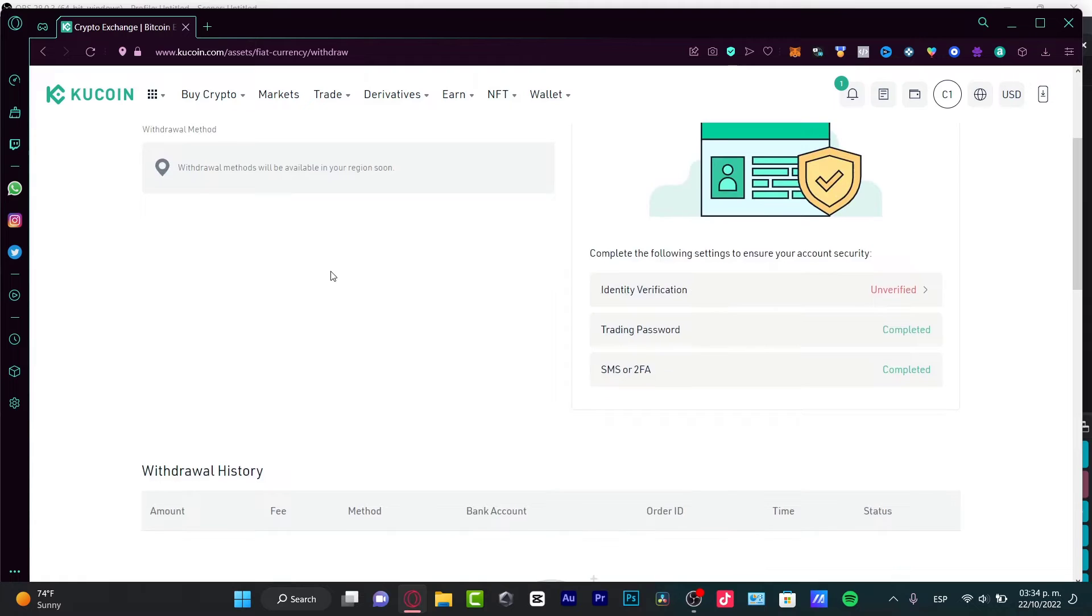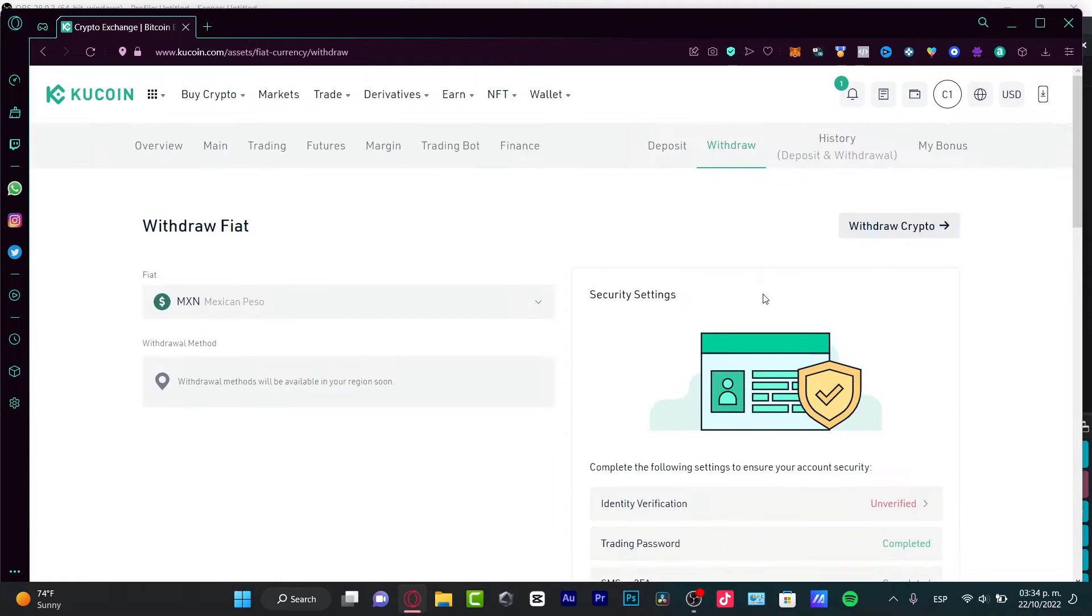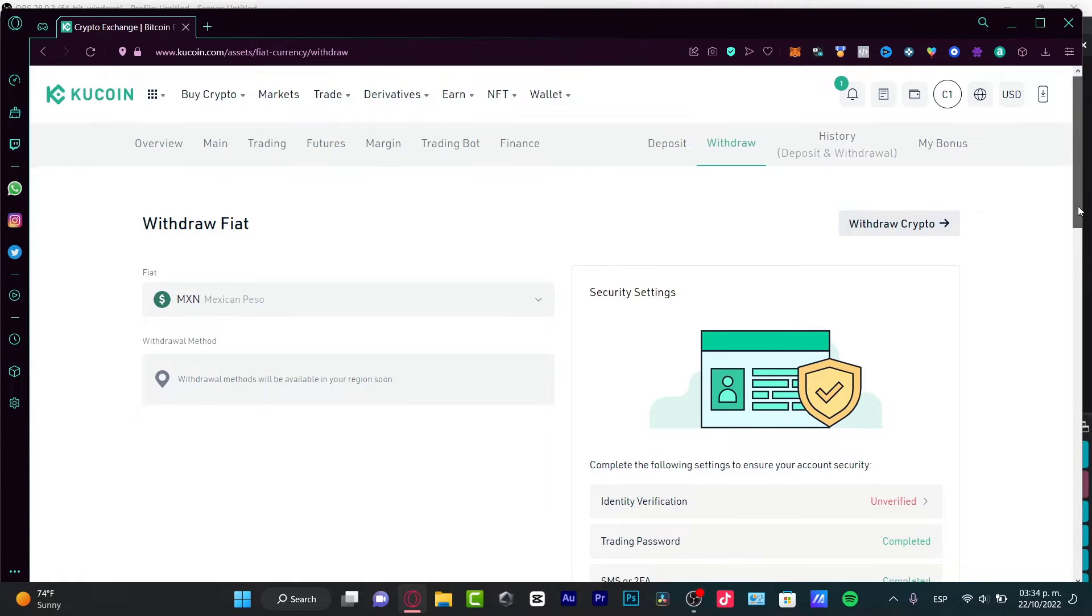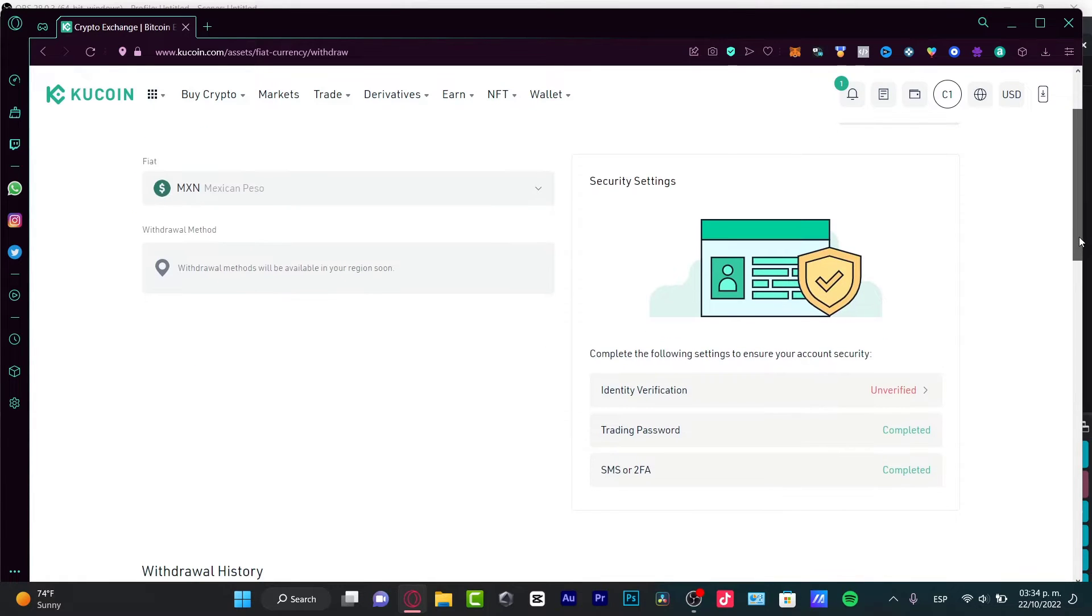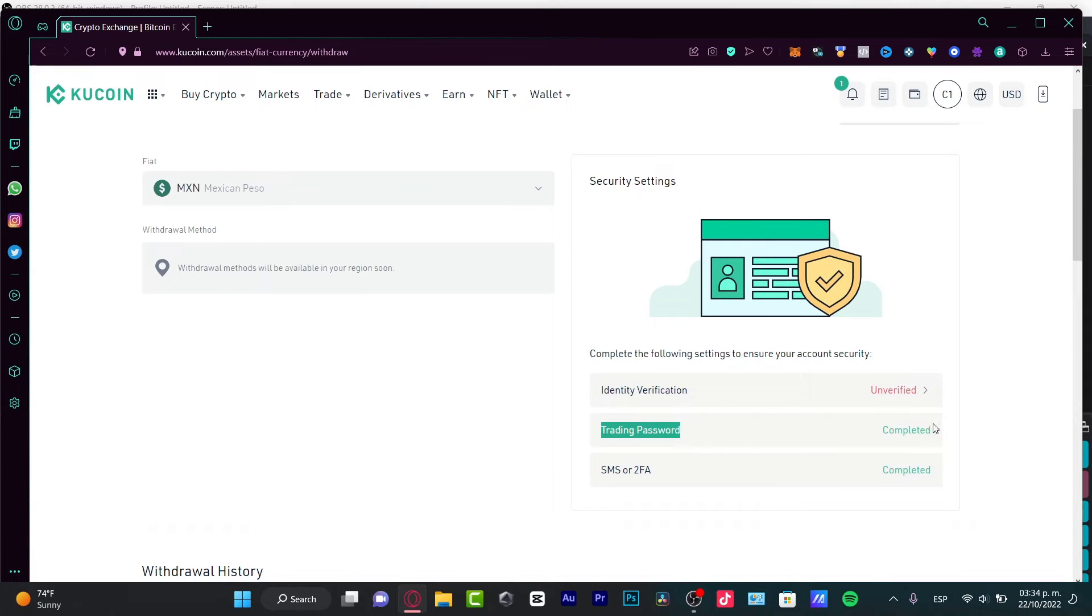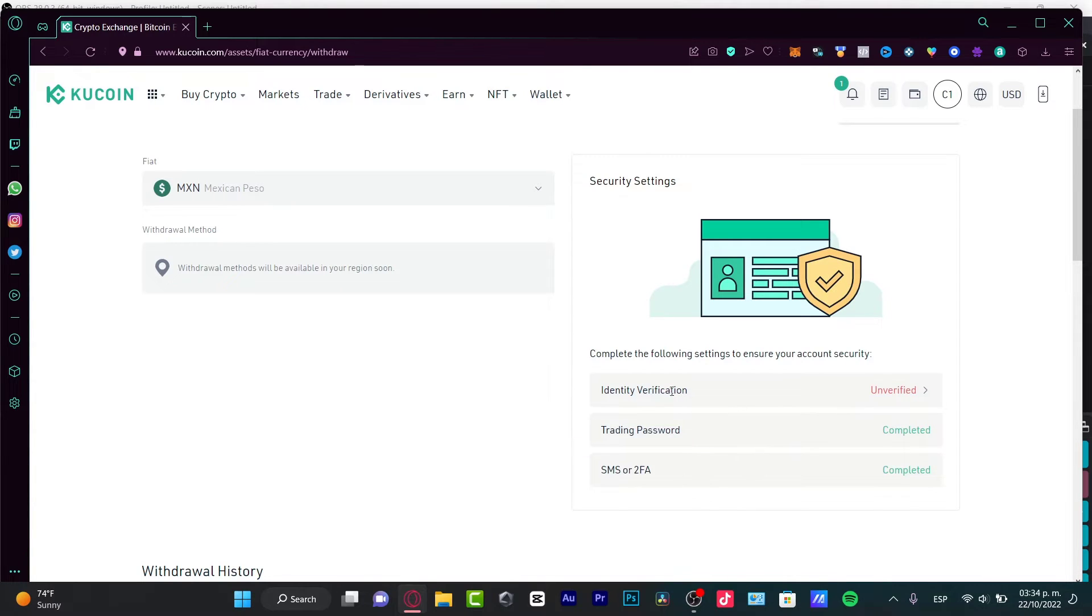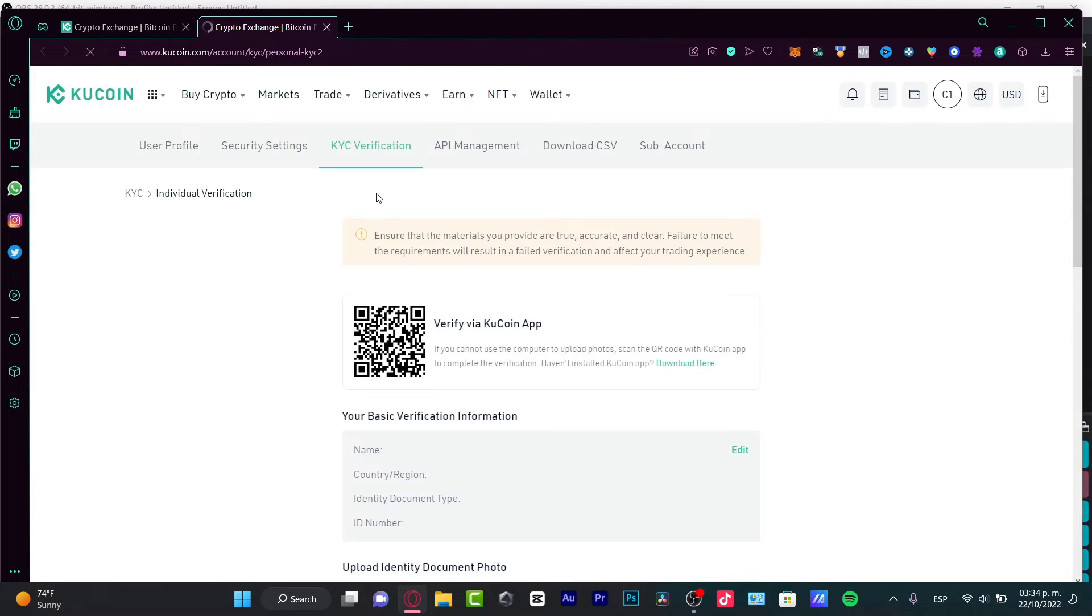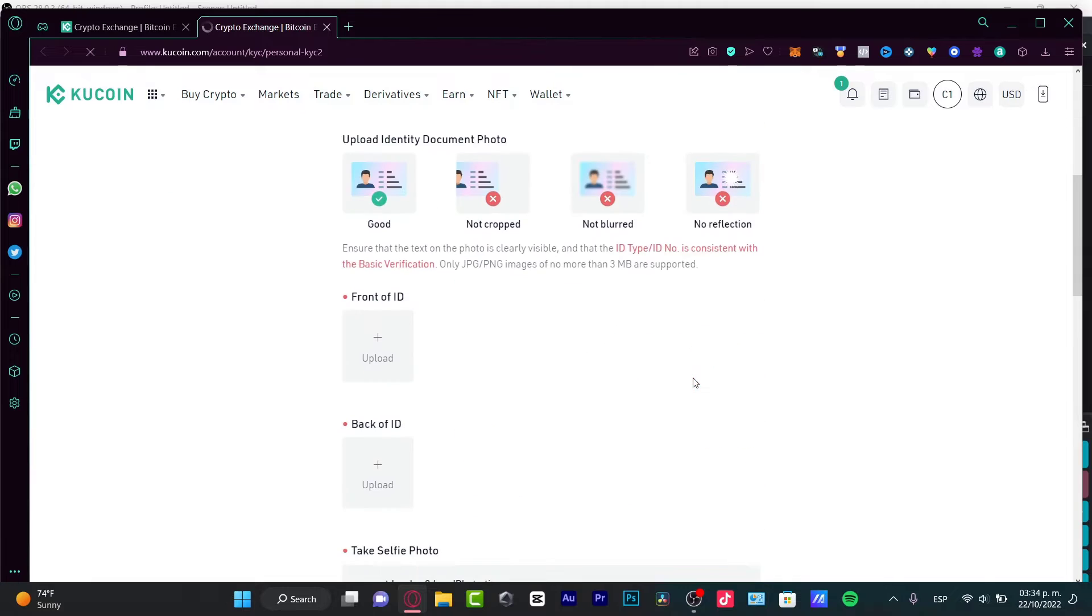Now, as you can see here, in order to continue, we have some security settings that we have to complete. I have this trading password already completed. I have the SMS or 2FA. And the identity verification, I need to verify this in order to receive my money into my bank account, which is actually really simple.